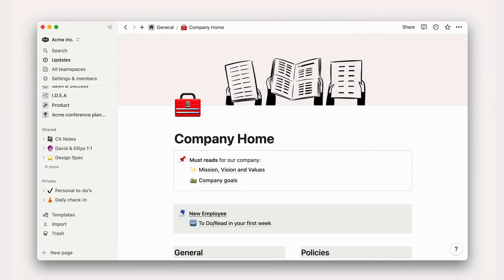Let's think through a more common Notion use case: one-on-one notes. For any regularly scheduled meeting, it can be helpful to keep a log of discussion topics and action items. This helps keep both parties organized and gives you space to put random thoughts throughout the week to maximize time together. One-on-ones are also a good time for managers and direct reports to talk about personal or sensitive information, which is why they make a great case to learn about sharing. We probably wouldn't want to create a one-on-one notes log inside of a public area, and for obvious reasons it can't be private, so it needs to land in the shared section.